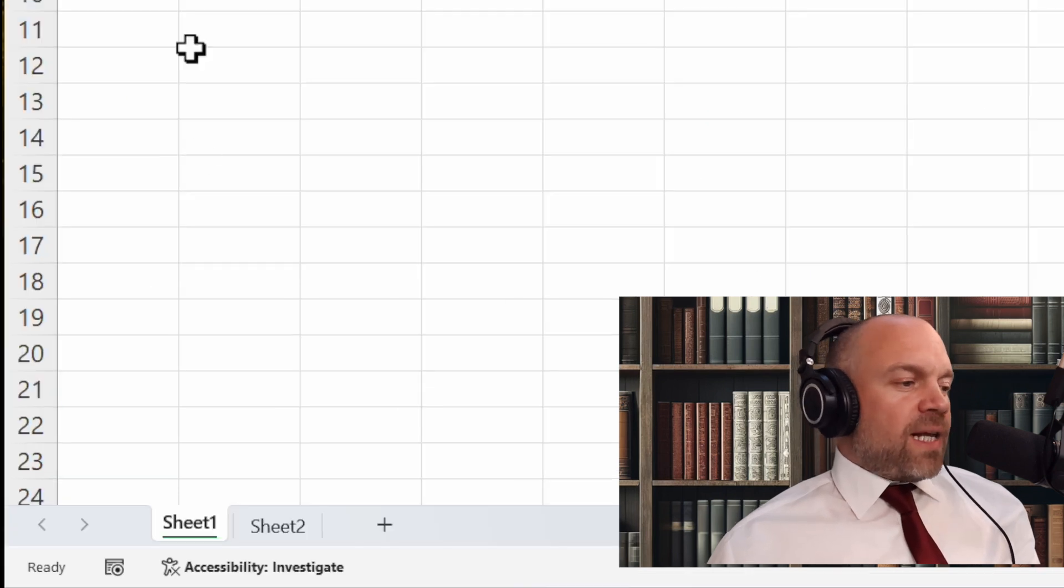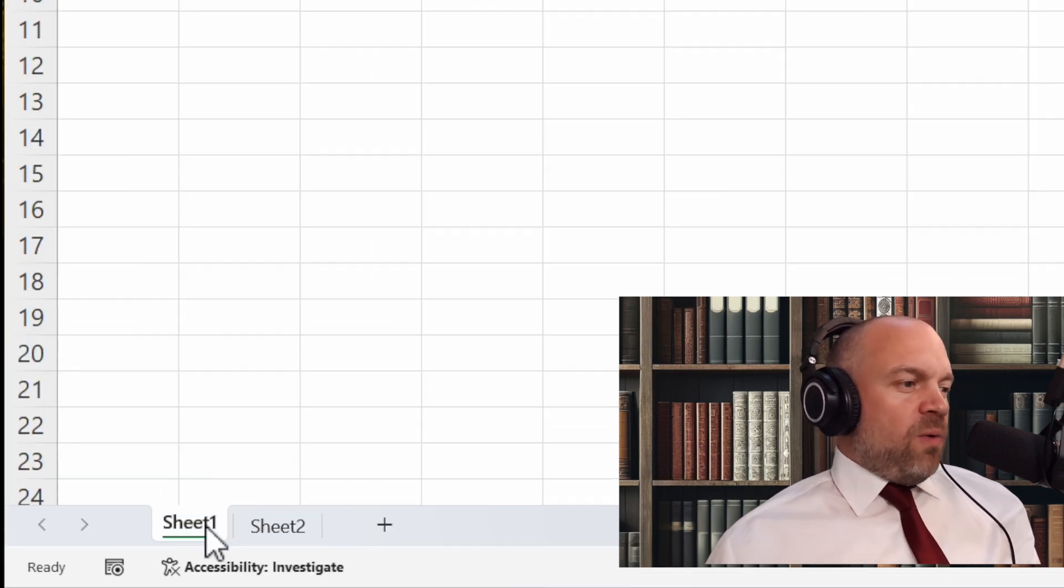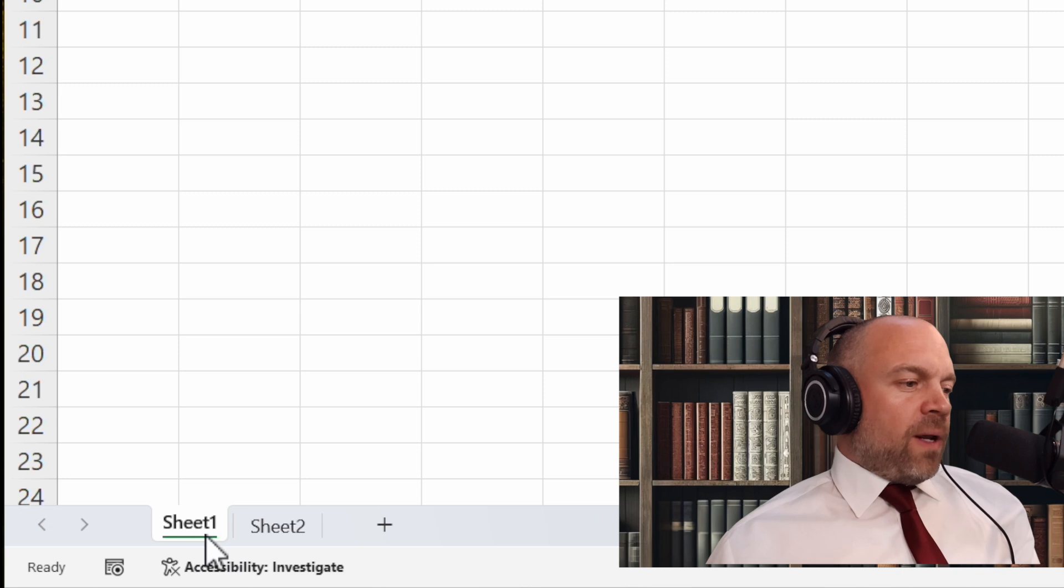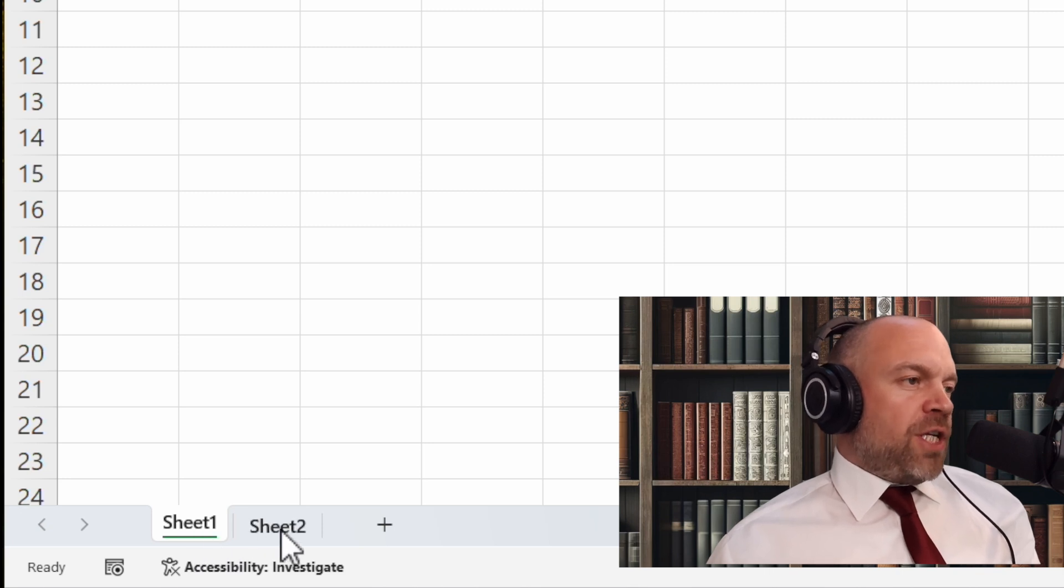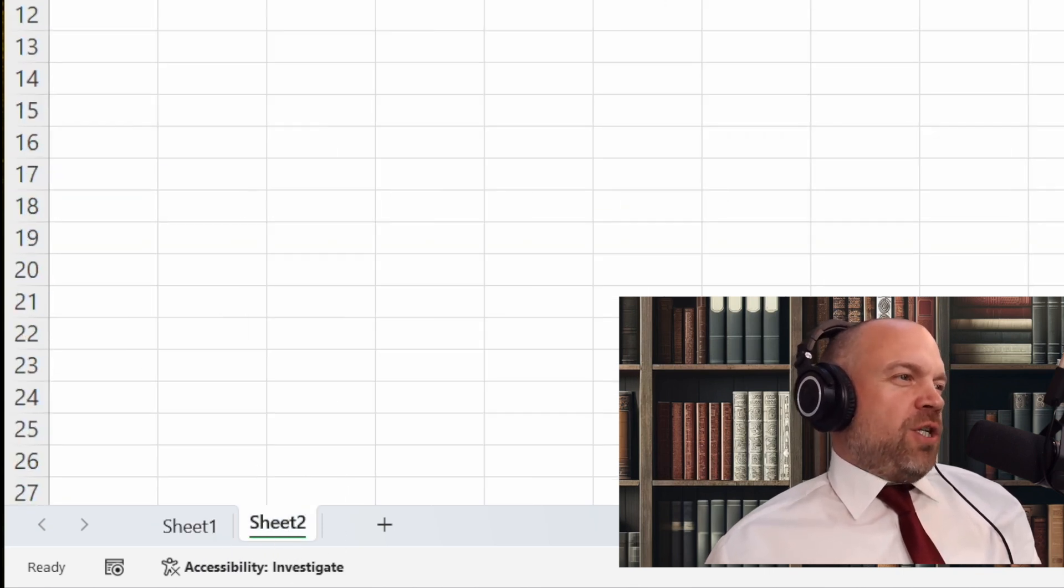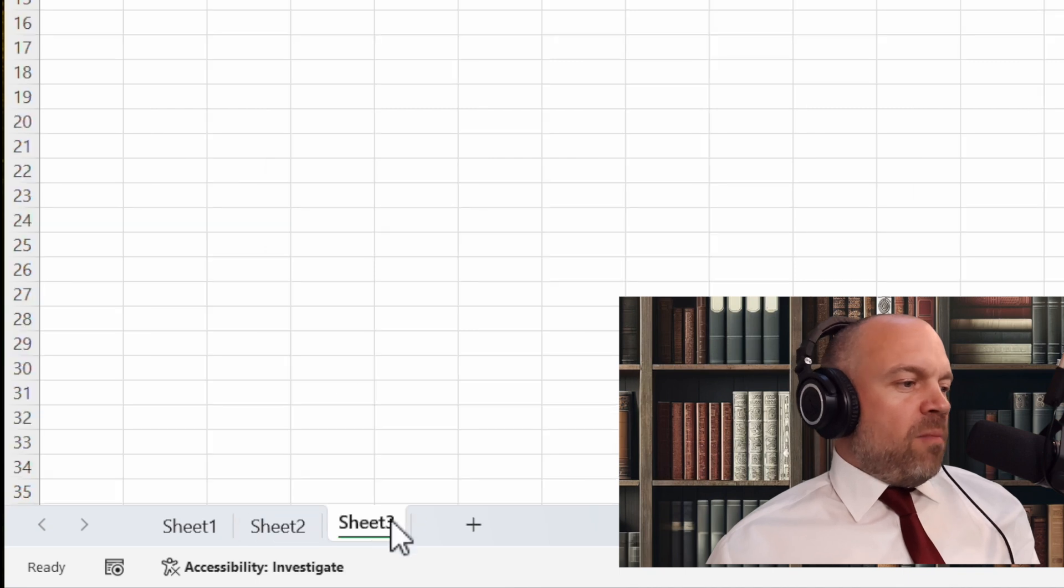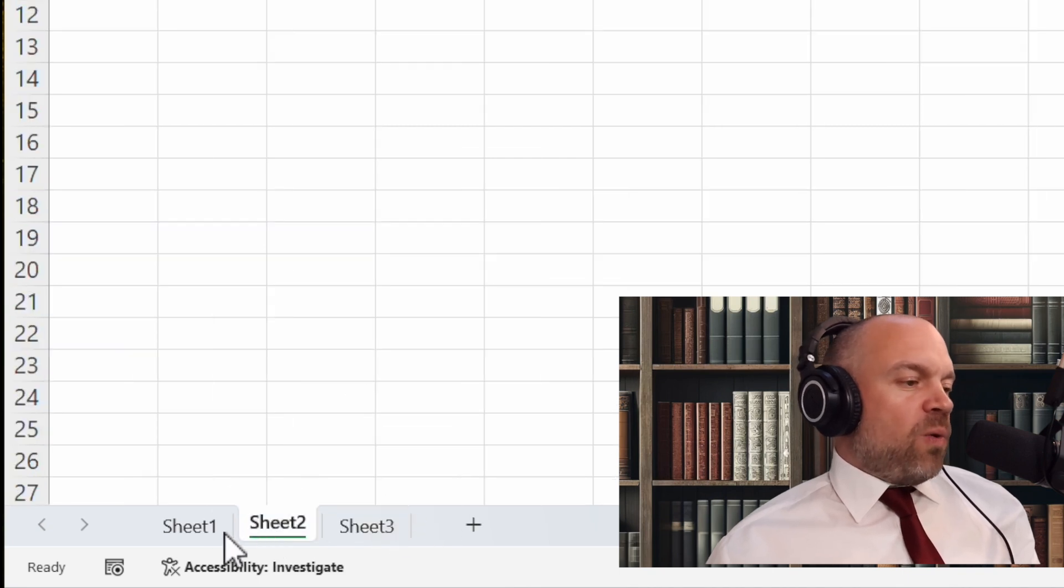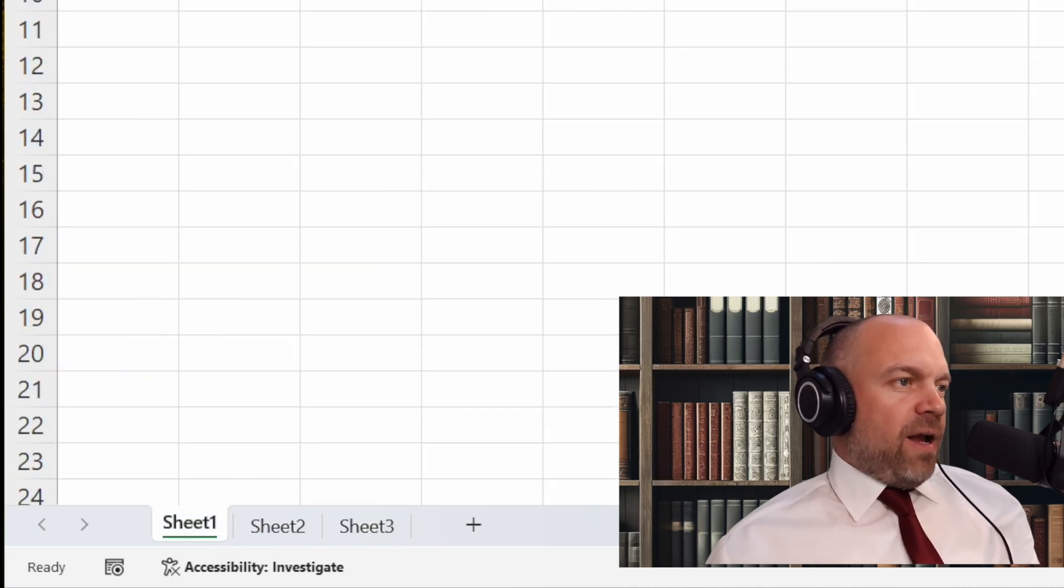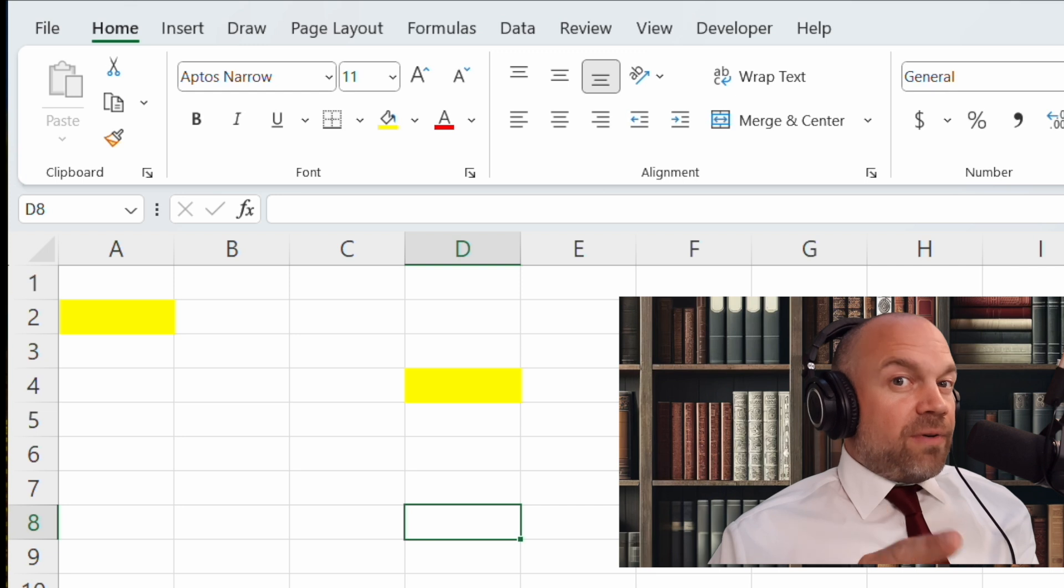Below the cells are the worksheets. We are in sheet one and we can click on sheet two. This is another page and you can have multiple sheets in one Excel file. But now we start with the fun part.